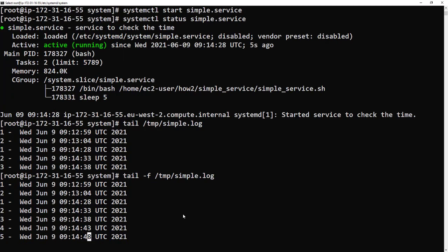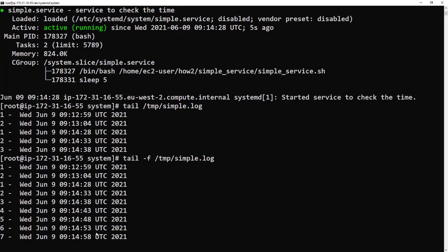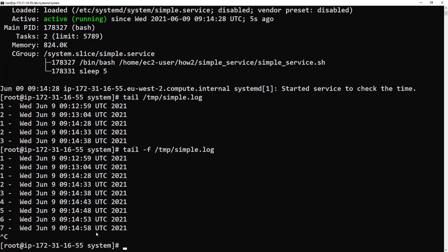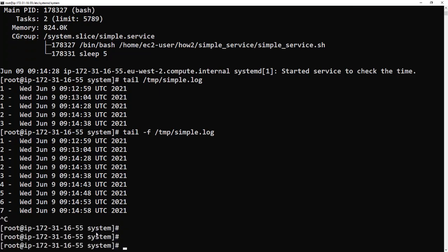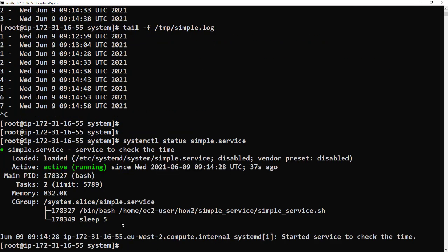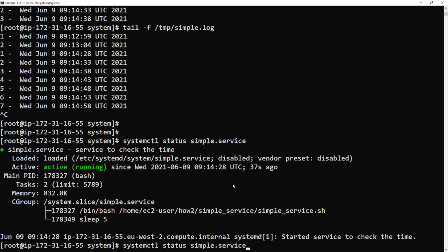If we just cancel that and quickly look at the service again, we can see that it's actually disabled. What that means is it won't start up on reboot. So if we run the enable command, that sets up a symlink which lets it start up after a reboot.